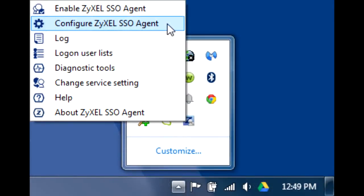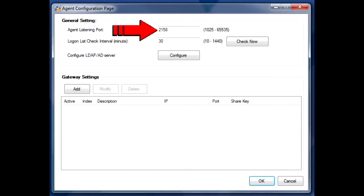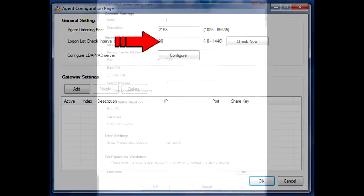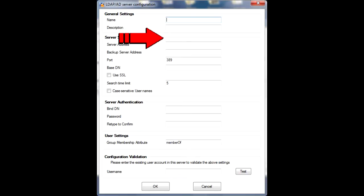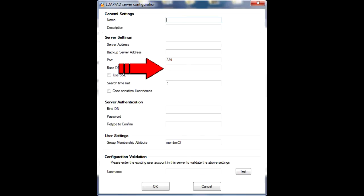Right-click on the icon and select Configure Zyxel SSO Agent. The default agent listen port is 2158, but whatever you decide to use, make note of it for use on the USG's configuration in the following steps. Click on the Configure LDAP AD Server button. Give the configuration a name and a description, but you'll need to specify the server address, port, and baseDN, which should be identical to the baseDN setup on the AD server.